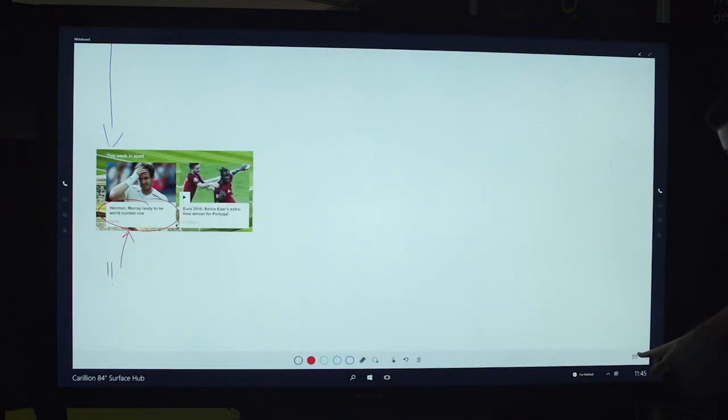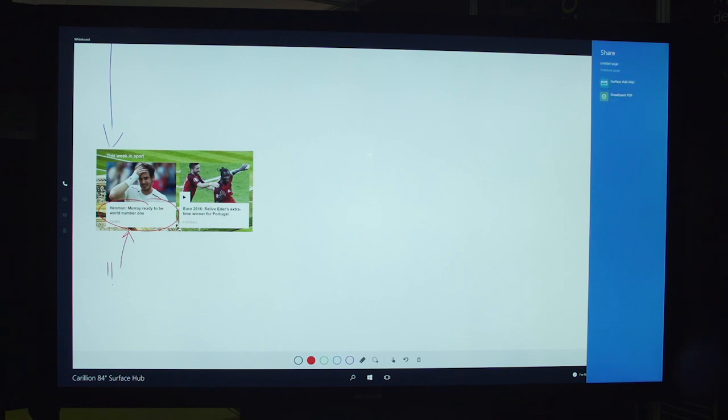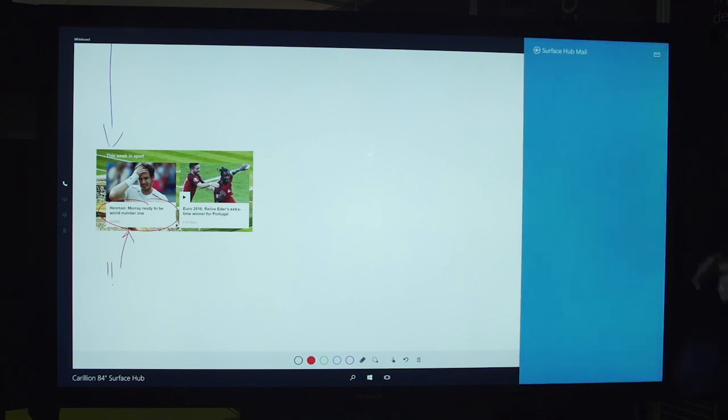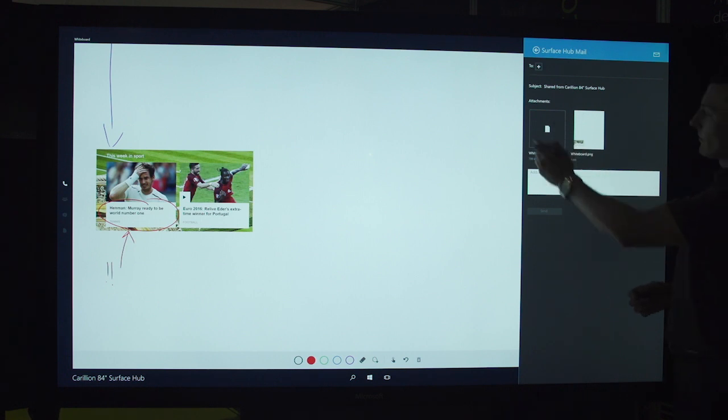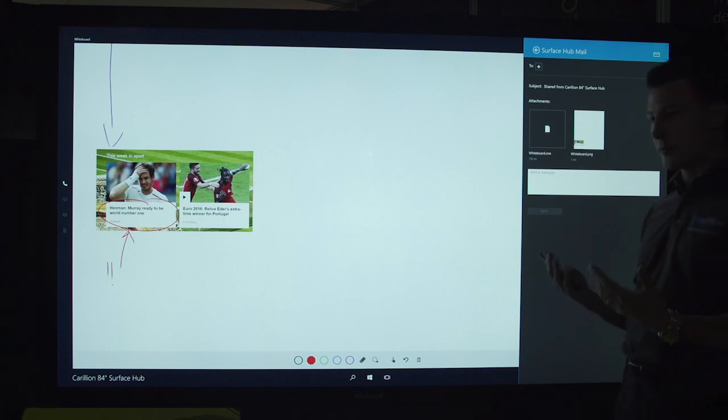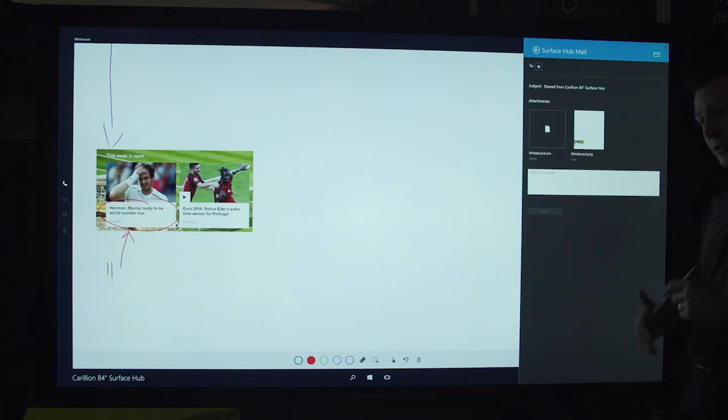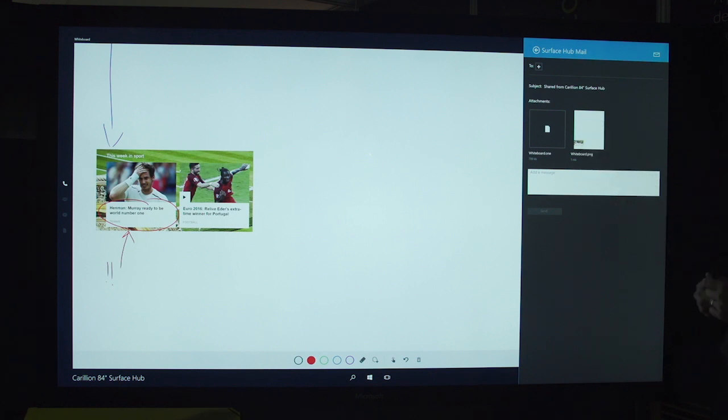So once we've finished our session, we have this little envelope icon down here. We press that and it's going to allow me to email the notes from the session out to the people that have joined us. I'm going to get two files. I'm going to get a native OneNote file that I can go back to the desktop, open in Microsoft OneNote, and continue to work on. I'm also going to get a PNG graphics file that I can open on any graphics viewer.